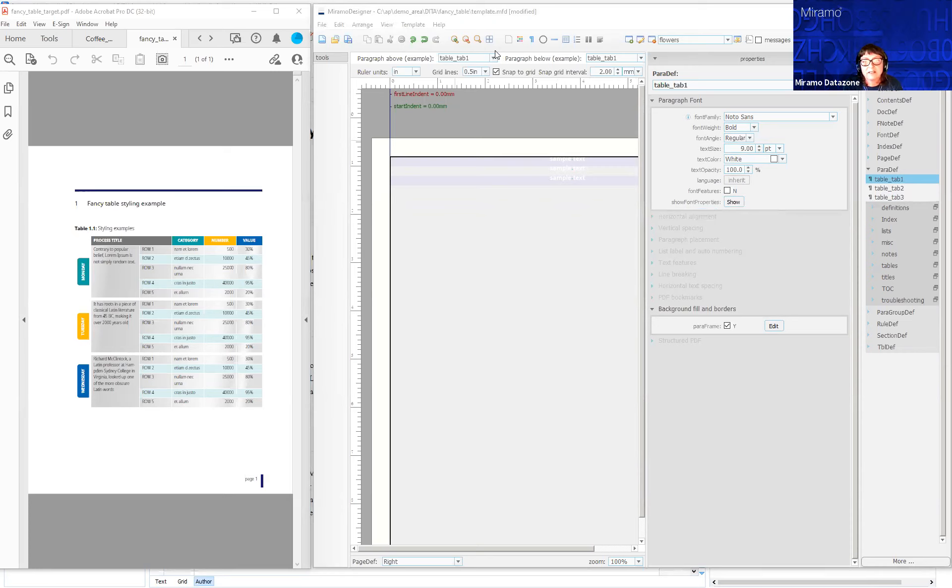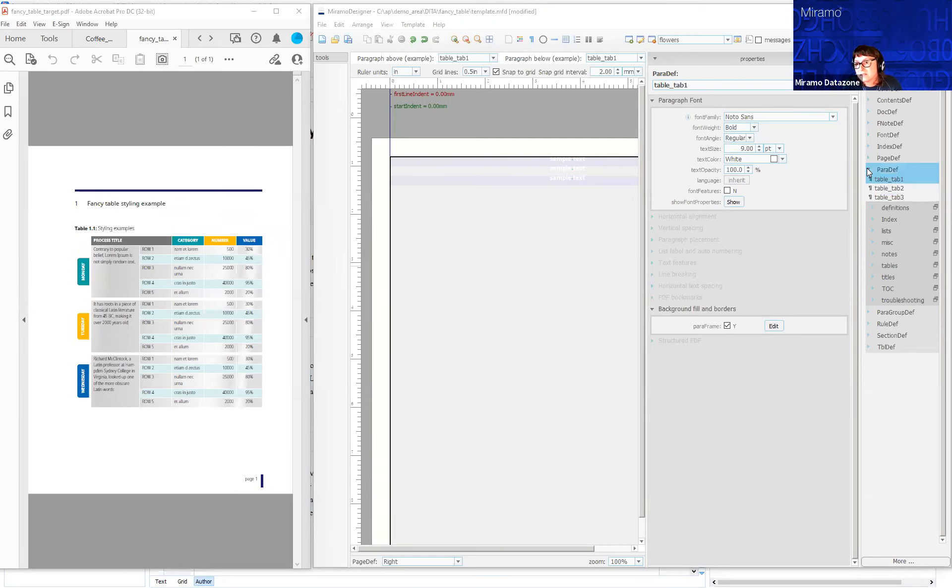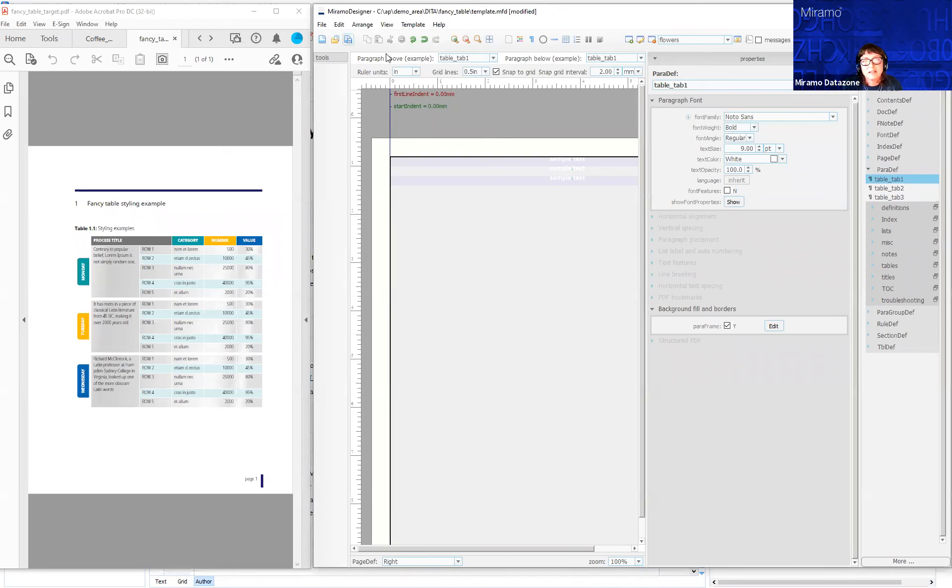I need to assign the text color of heading to white as well. I'm going to save this template, and I'm going to move back into Oxygen.